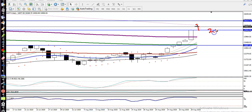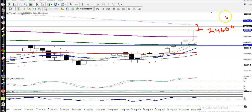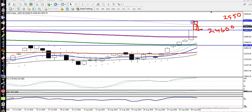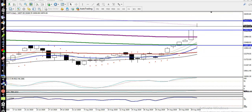We are expecting a pullback toward 24600. This is our supporting line, and above 25500 there is a resistance line. So this is the market range. This point is called a key point because we are looking to enter this market.